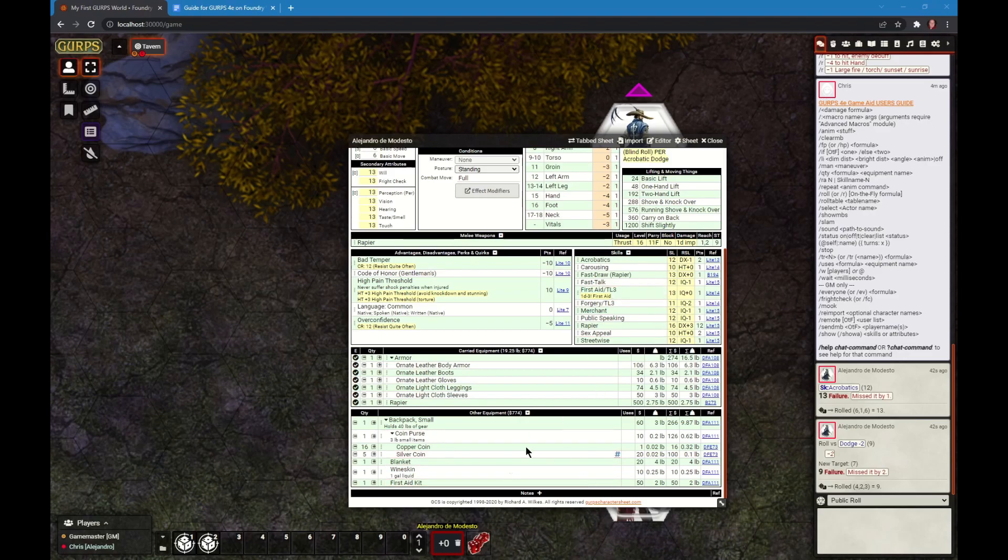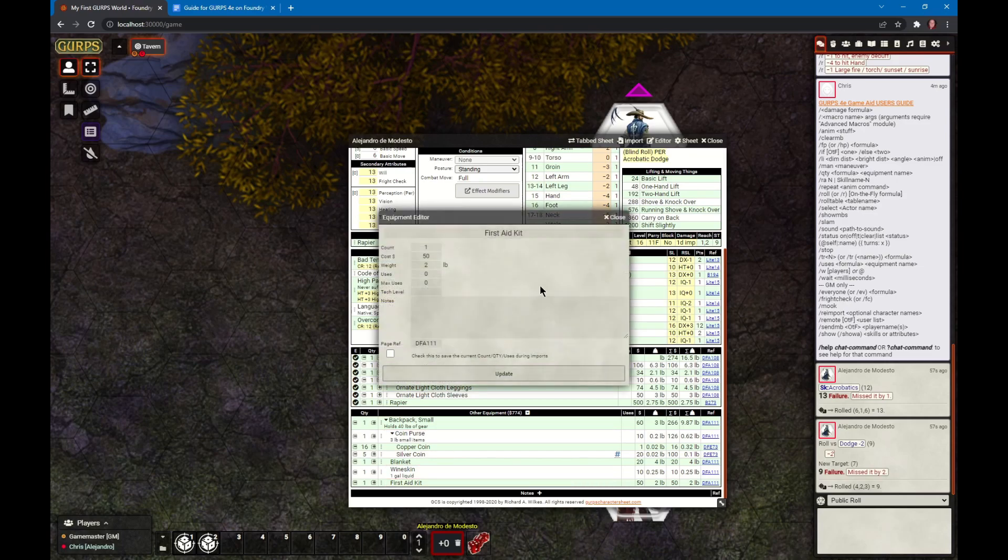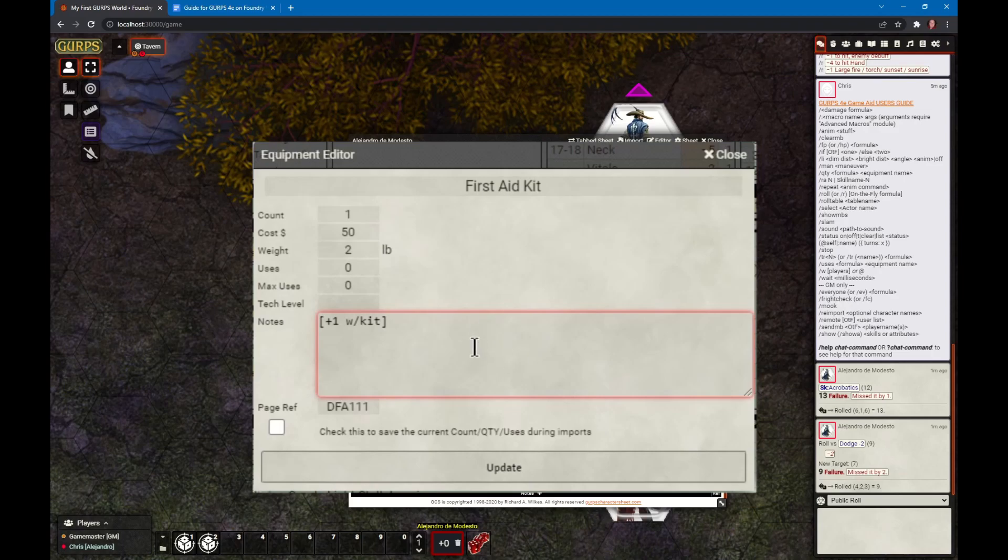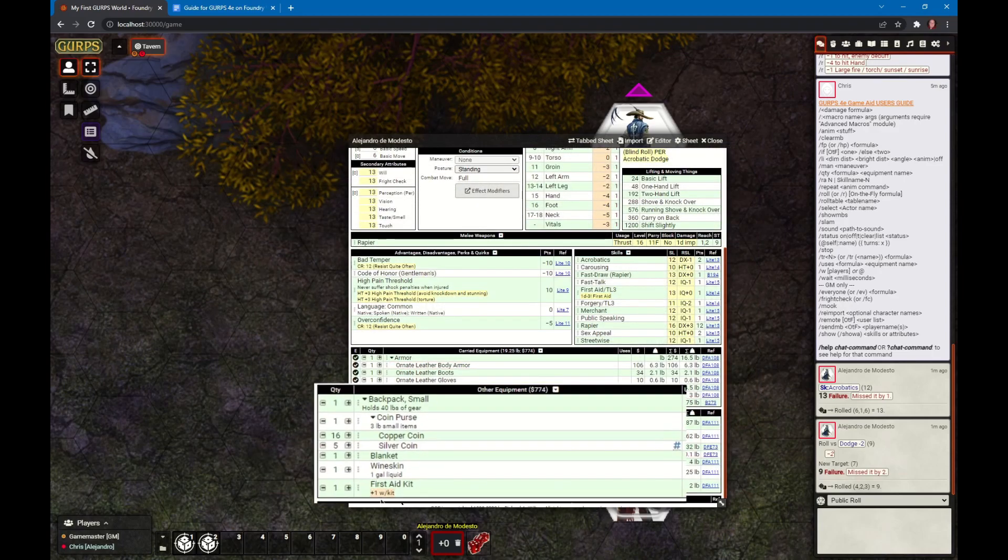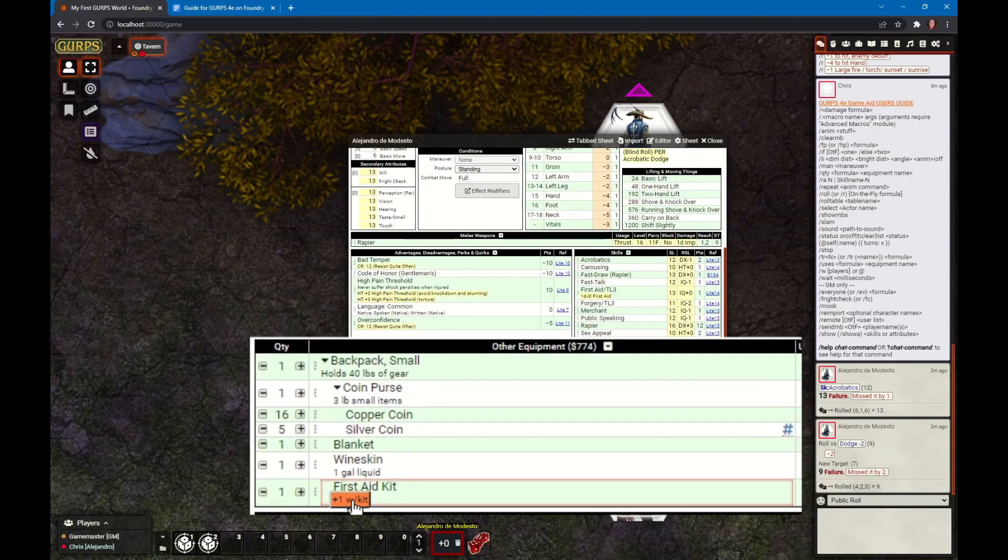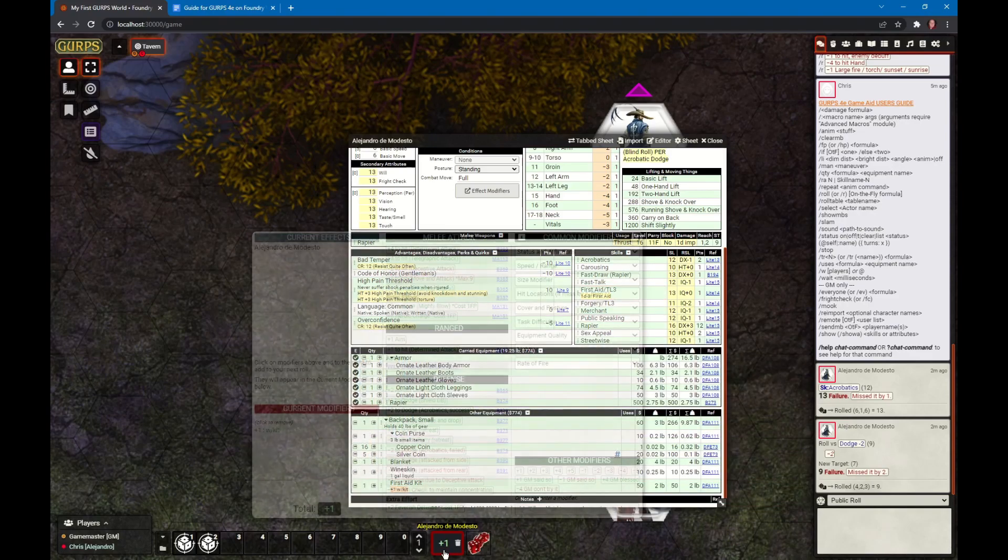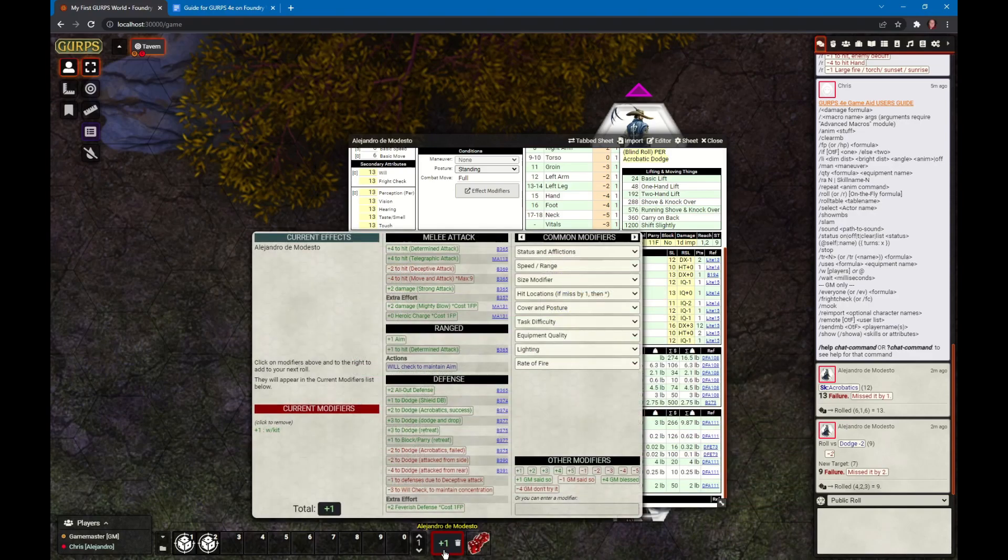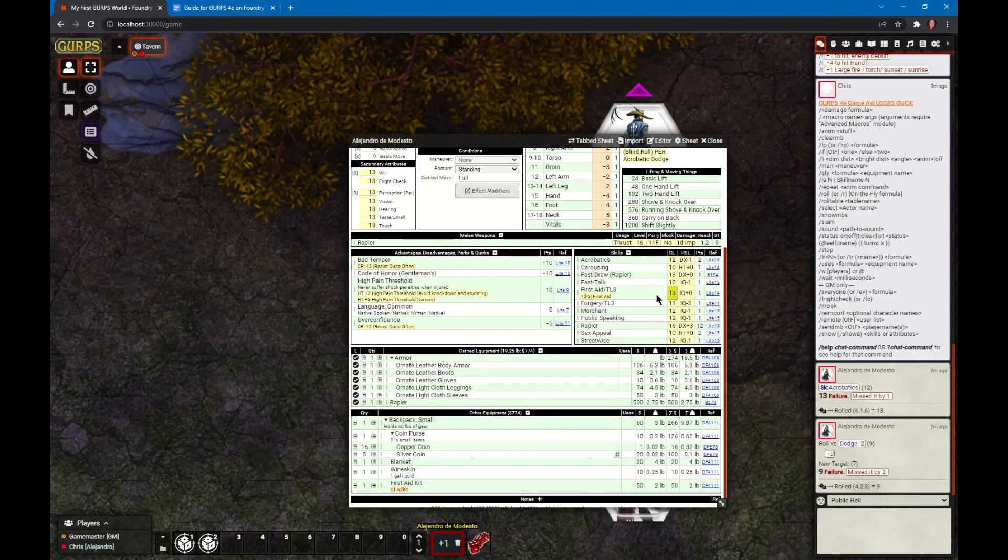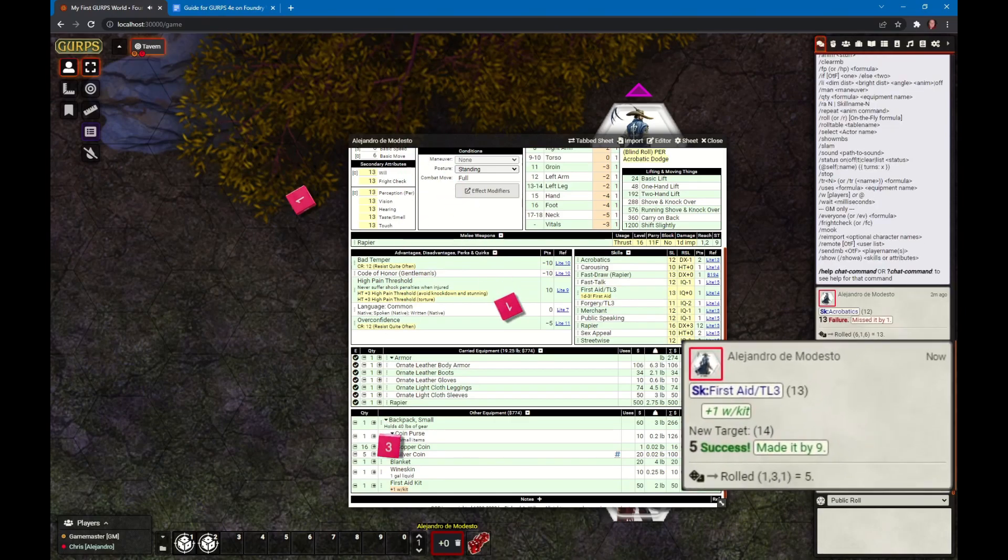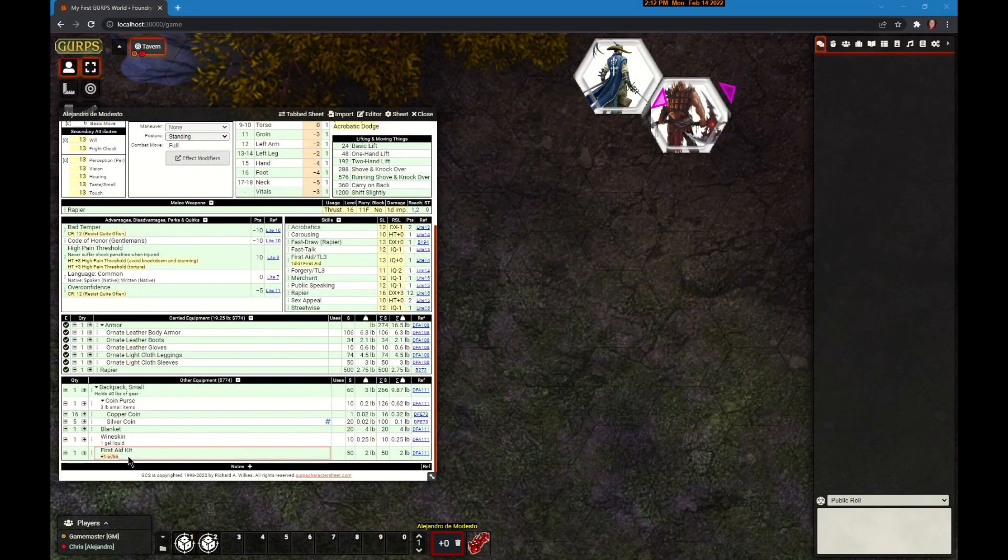Another example of a beneficial on the fly formula is the first aid kit. When rolling first aid, if you have a first aid kit, you can roll it at plus 1. I can double click on the first aid kit and the editor opens up. In the notes section, I will create an on the fly formula. On the fly formulas are always inside square brackets. This will create a plus 1 bonus with the label 'with kit'. You can see the button down here now. If I want to roll first aid, I can click this, it adds it into the modifier bucket, then click the first aid roll. You can see in the chat that it's 13 plus 1 because of the kit.